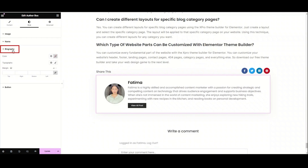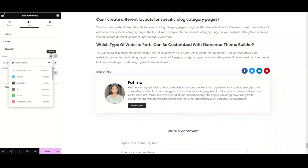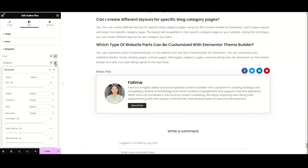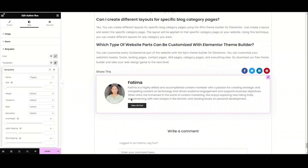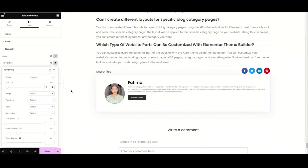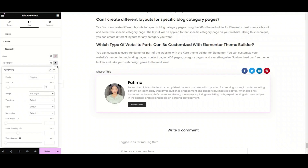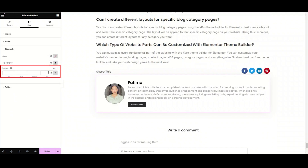Now close the name section and move to the biography section. Here we have the same options: biography color, typography, and margin. I'm choosing the color green just to show how it works, then setting it back to gray. For typography, I'm choosing Poppins, setting the font size to 15, and the weight to 300. Lastly, we have the margin option — I'm trying values of 10 or 15.